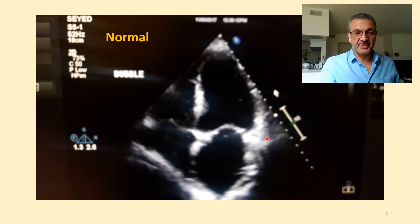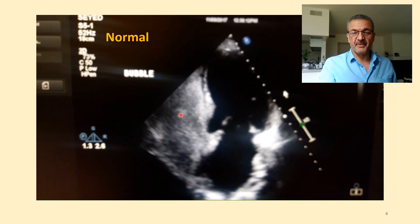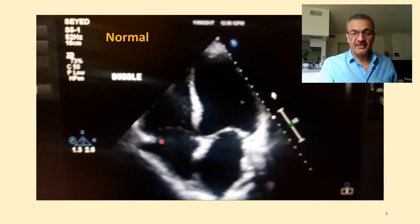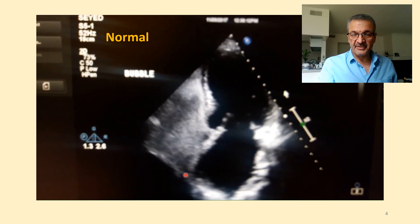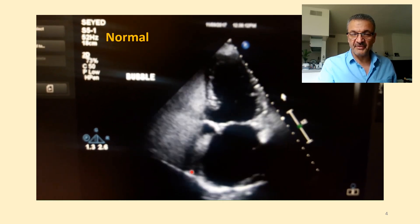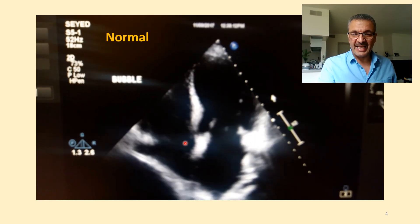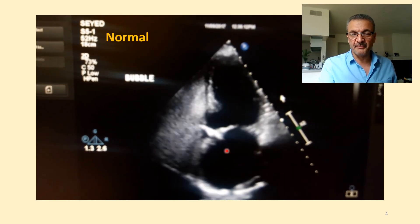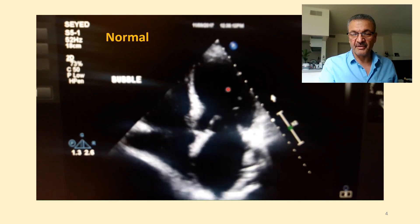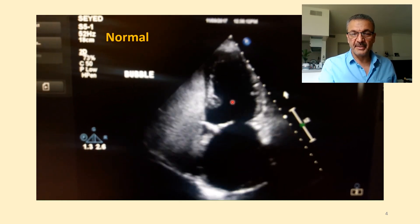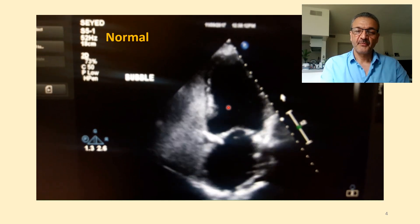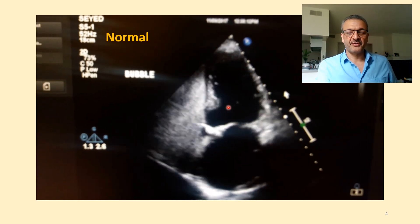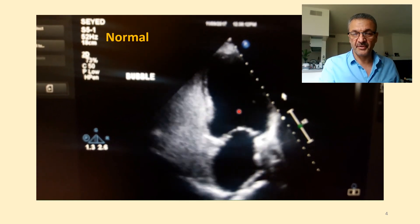Now let's see this patient — first, a normal result. When the bubble injection starts, you can see it filling the right side, the right atrium, completely. Especially the interatrial septum side is completely filled with bubble. There is no defect or lack of bubble at any moment, and there is no bubble at any moment in the left side of the heart. So this is a normal bubble test, meaning there is no right-to-left or left-to-right shunt.